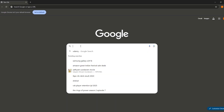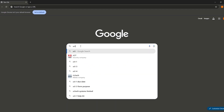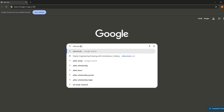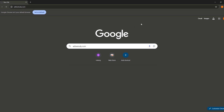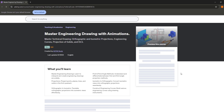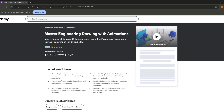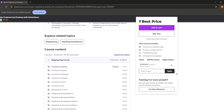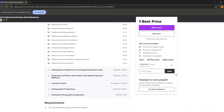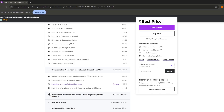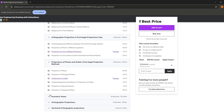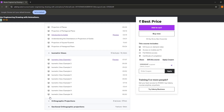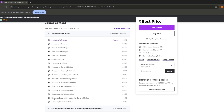To access the complete series, enroll in my Master Engineering Drawing with Animation course. You can find the link in the description, or head over to adtwstudy.com. With a one-time purchase, you'll get lifetime access to the course with regular video updates. This course is designed to be the ultimate, all-in-one solution for mastering engineering drawing. Join now at the current lowest price, as it may go up in the future.